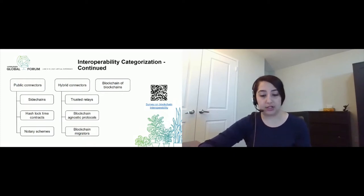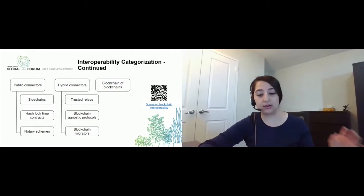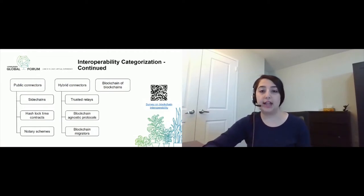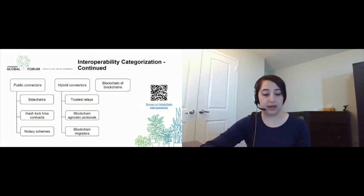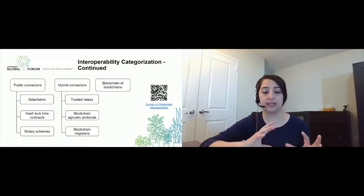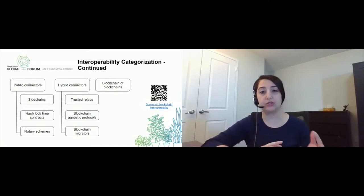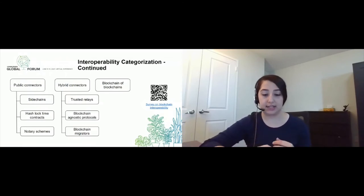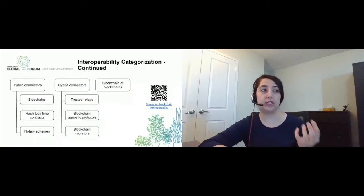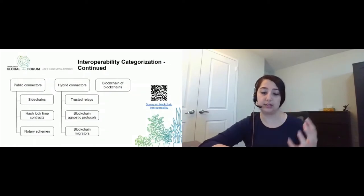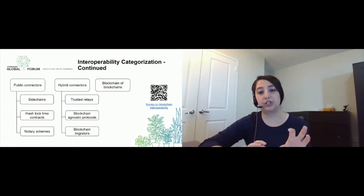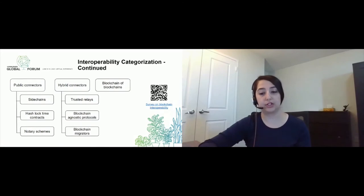Then we have blockchain migrators, where the idea is to migrate a state of a blockchain to another. And finally, we have blockchain of blockchains — this is a framework that provides reusable data, network, contract, or even consensus algorithm. The blockchain that wants to be created uses these reusable parts and creates the blockchain from scratch, and since different blockchain networks use the same pattern, they can easily interoperate with each other.